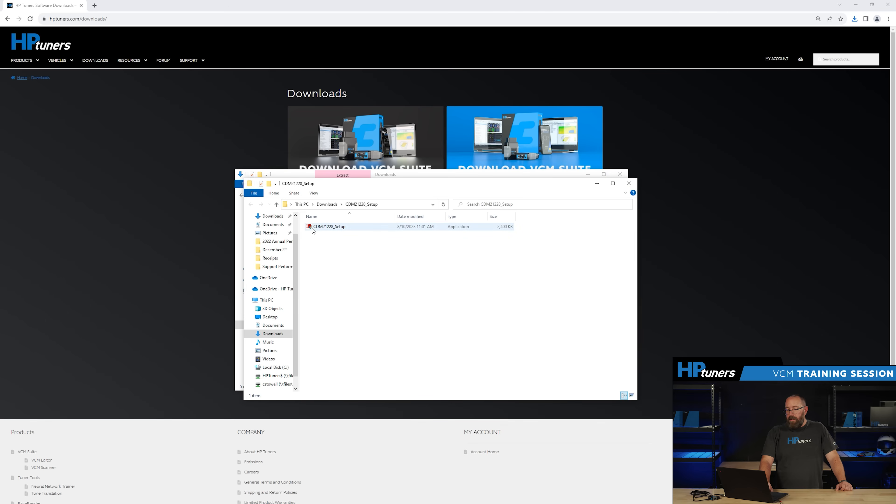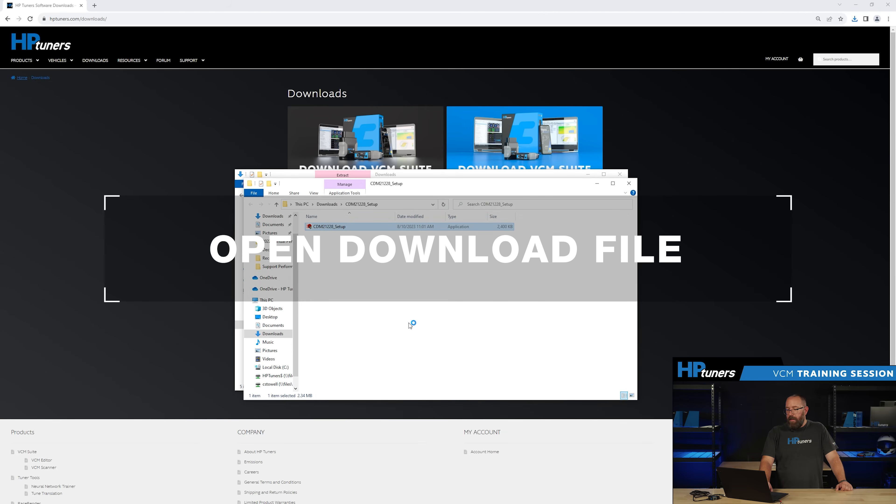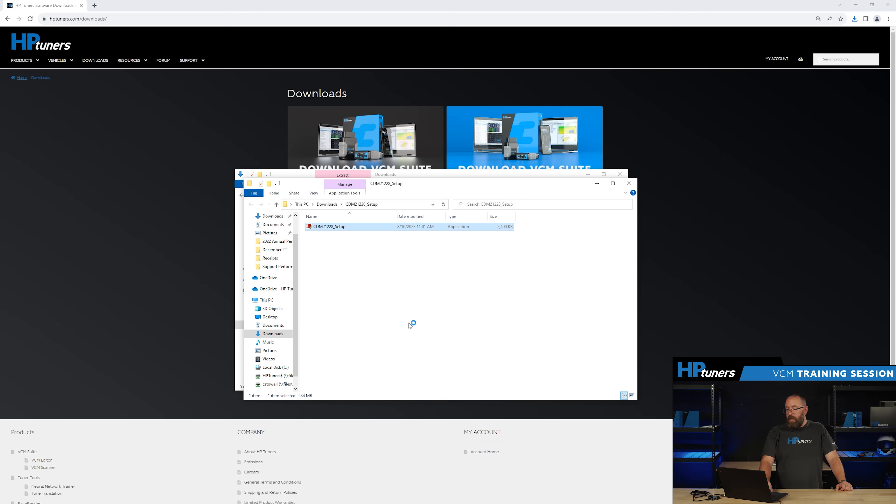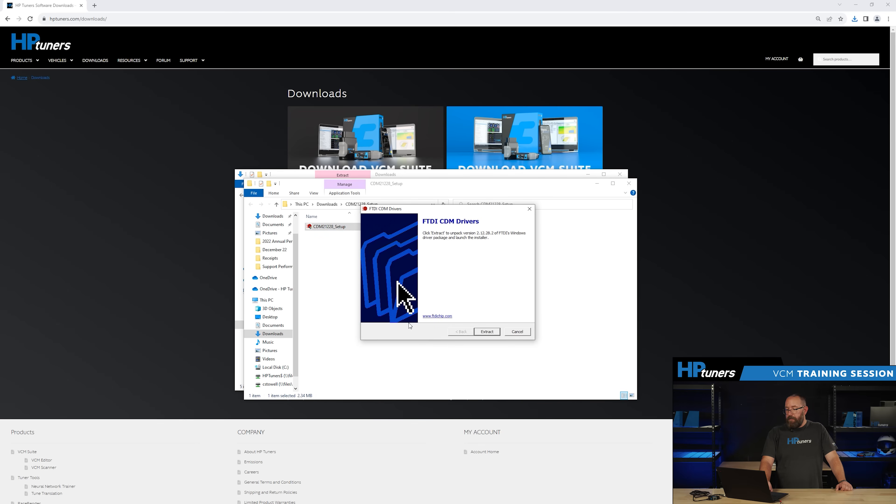Here you can see the file unzipped. Go ahead and click on that and get that running. You're going to click yes to allow it to make these changes.